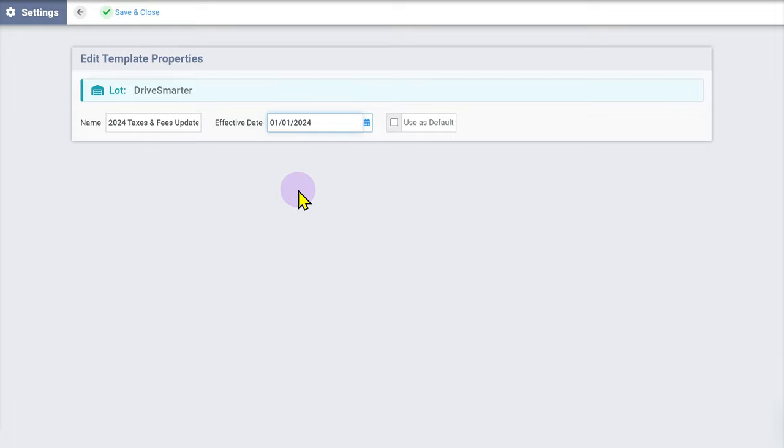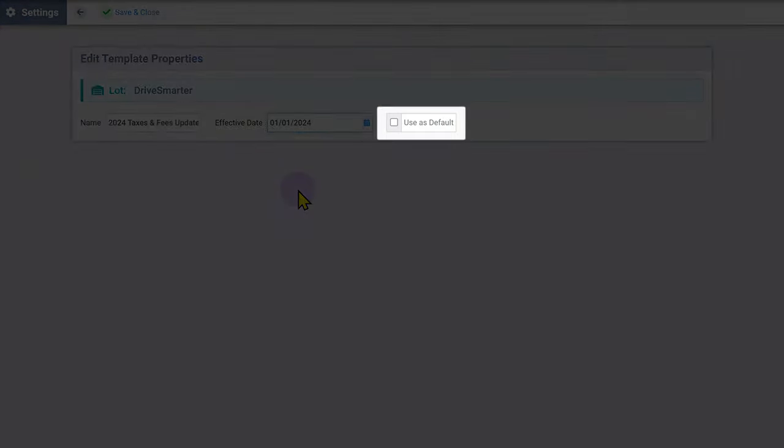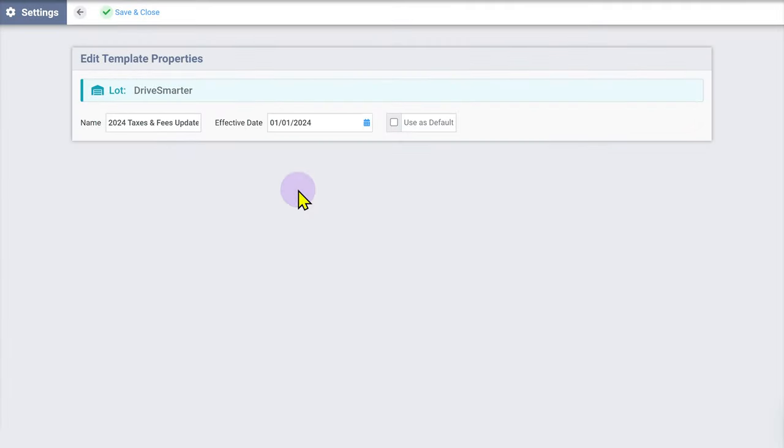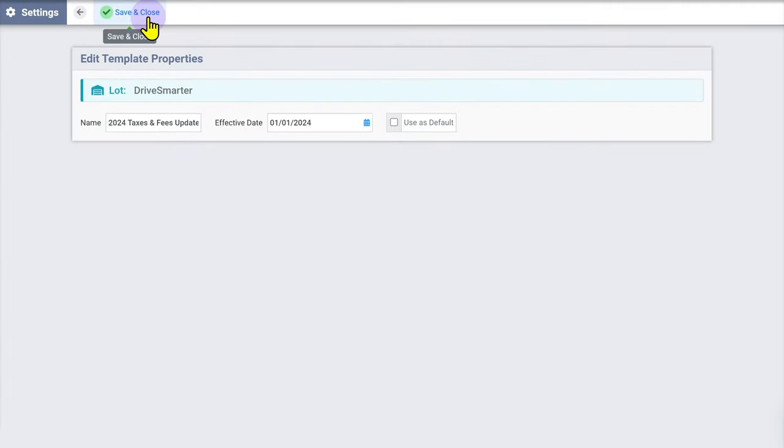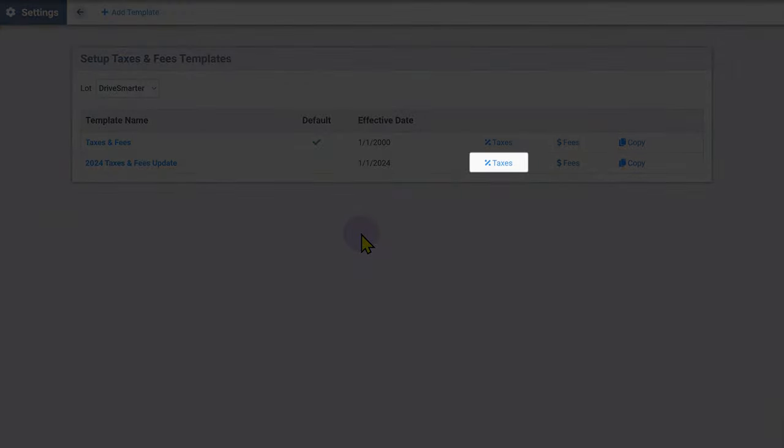If this template contains the most frequently used taxes and fees at your dealership, check the box to use as default. When you're ready to proceed, click Save and Close at the top of the page. Now that you've named your template, click Taxes on the template list page.